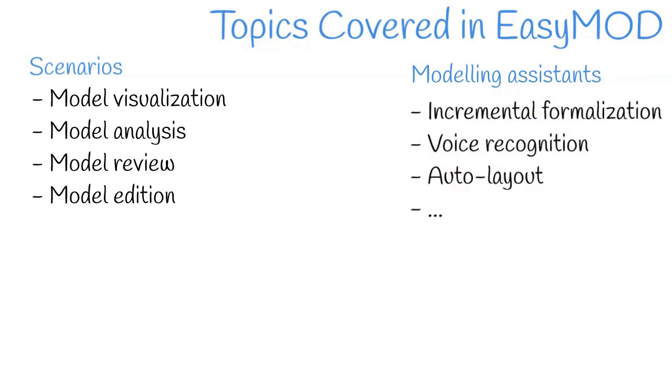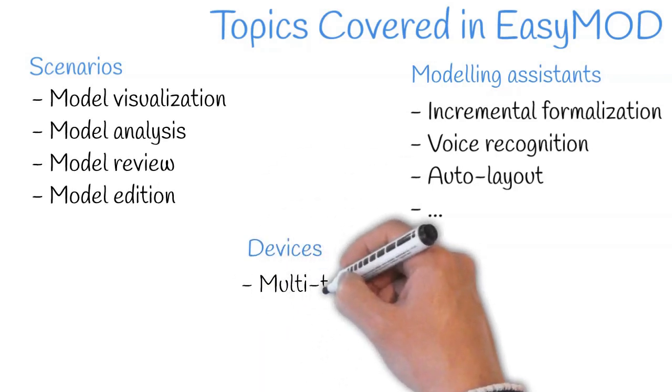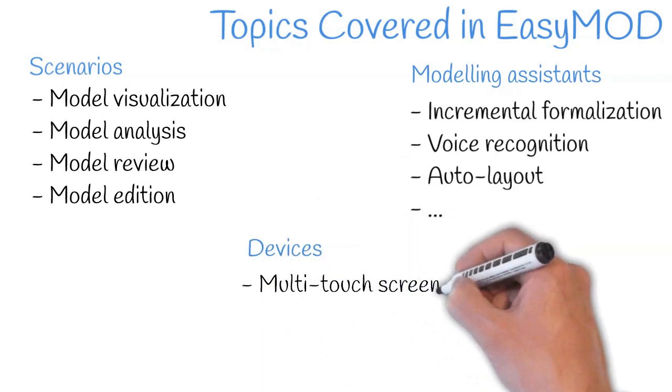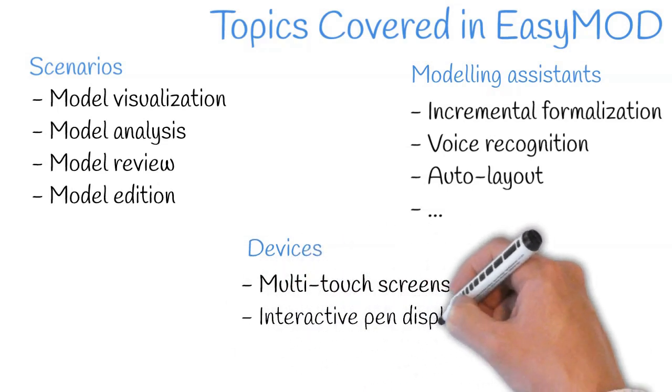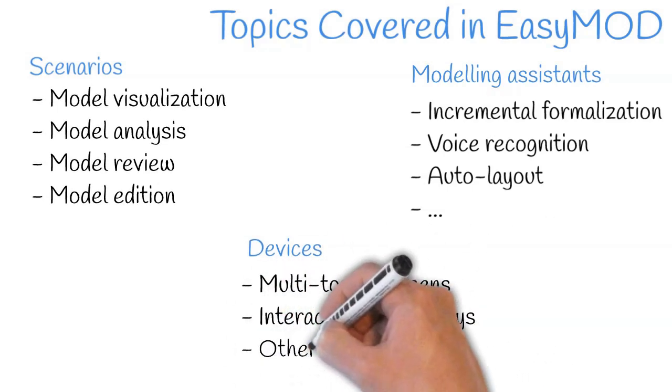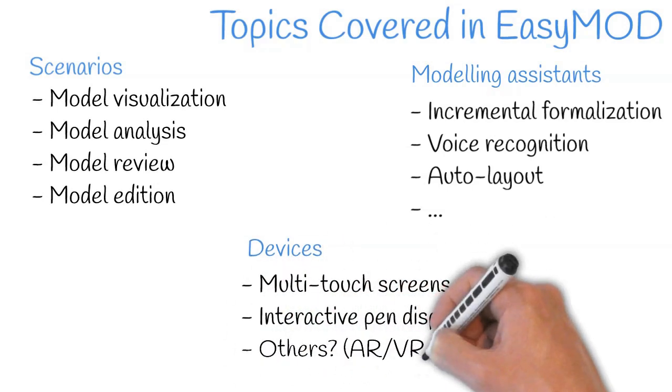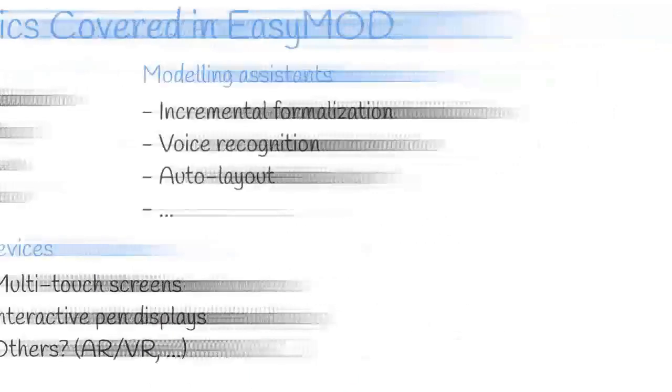Depending on the scenario and the collaboration method, multiple devices are considered, from more traditional laptops to multi-touch screens, interactive pen displays, and maybe others.